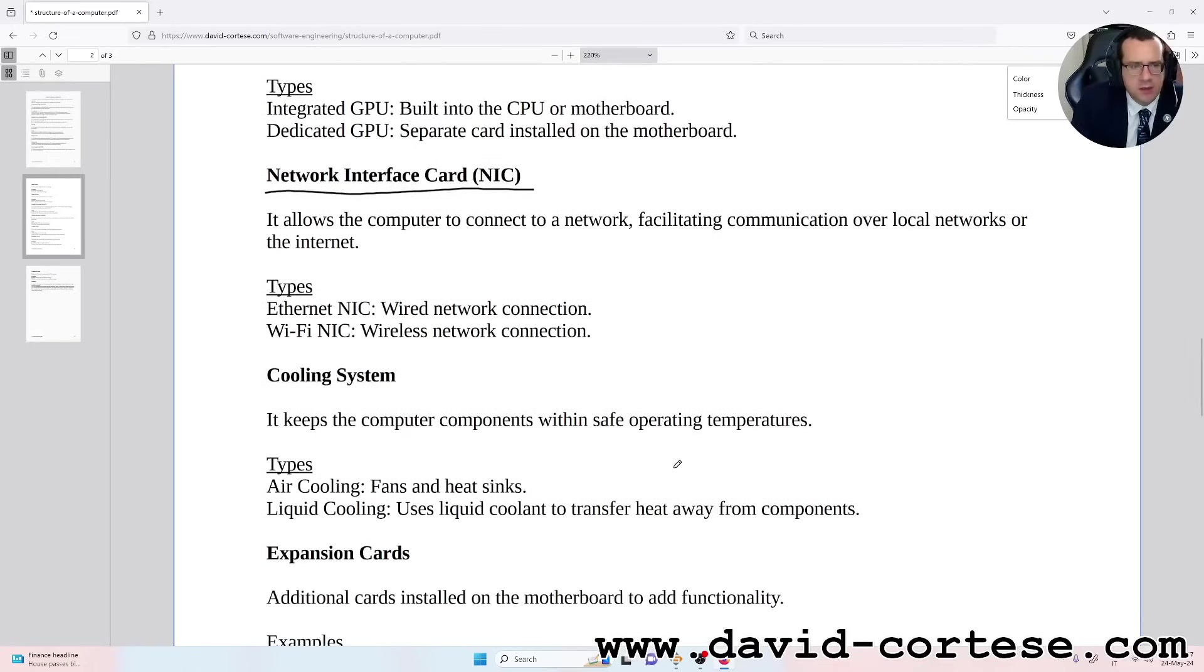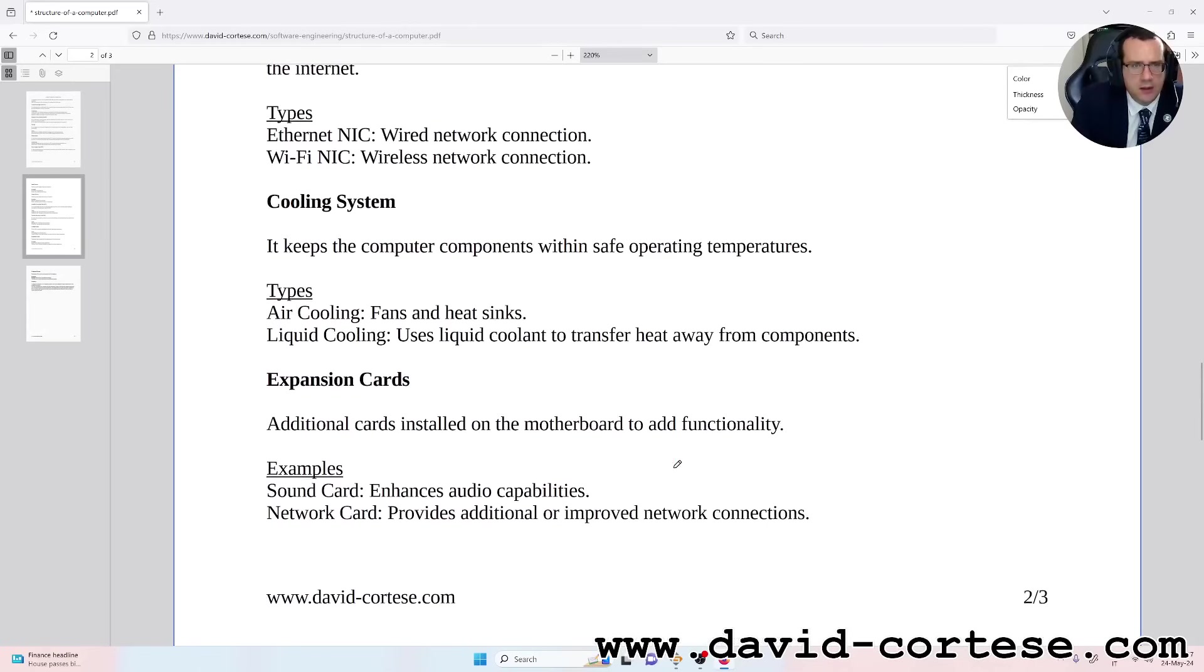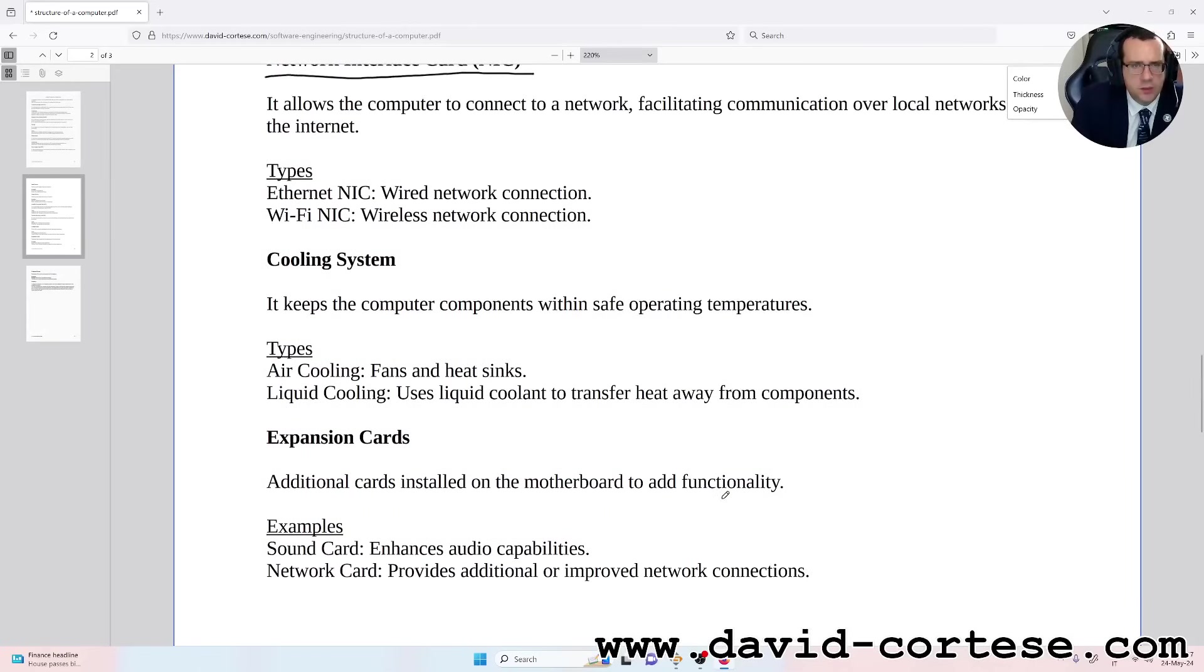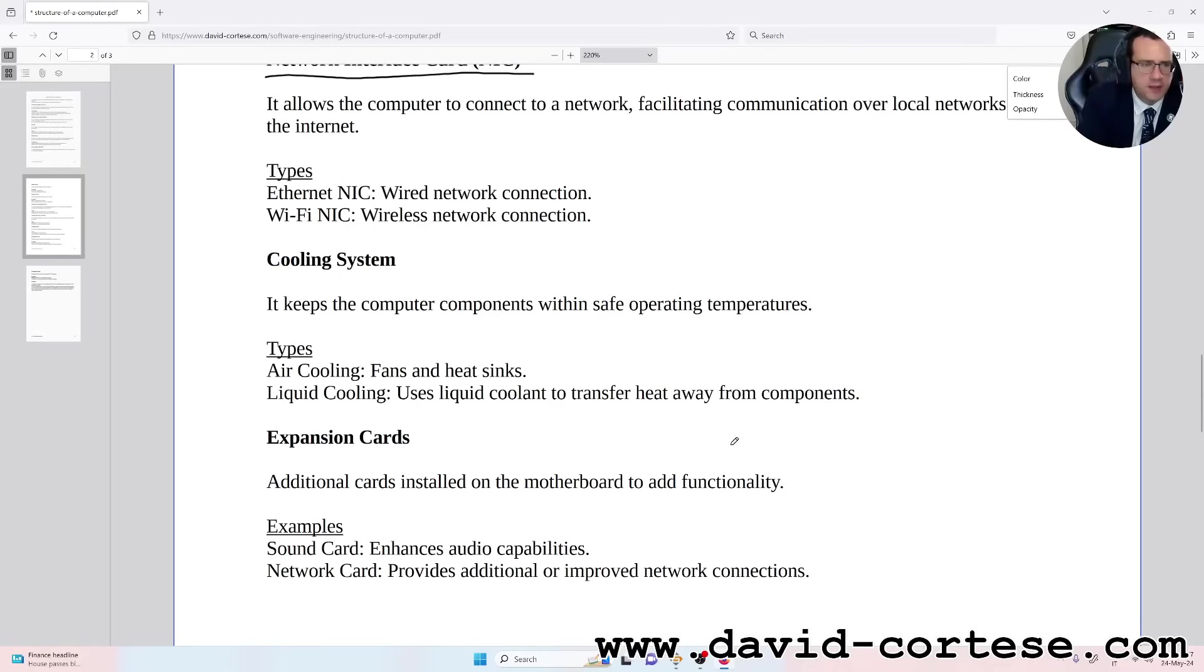Cooling System: it keeps the computer components within safe operating temperatures. Types: Air cooling - fans and heat sinks. Liquid cooling - uses liquid coolant to transfer heat away from components.